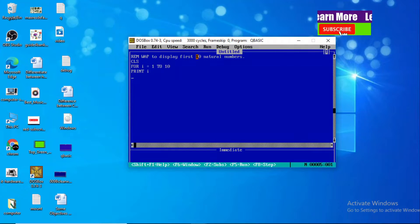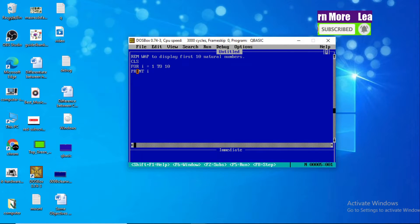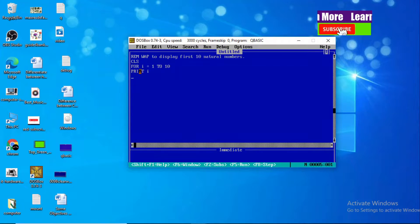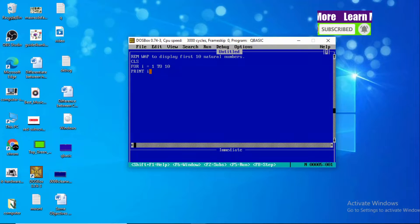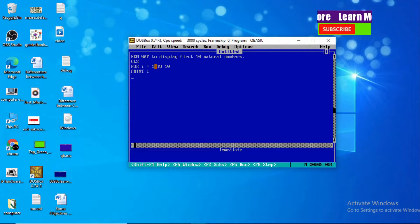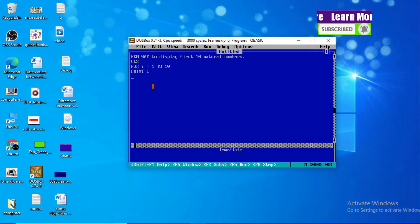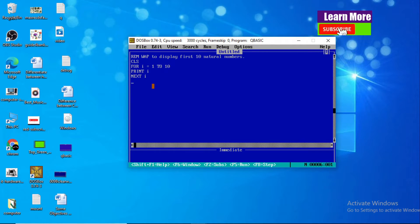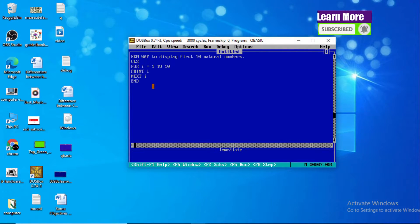FOR I = 1 TO 10, PRINT I — this is a block of statements that repeats until the given condition is satisfied or to the given number of times. After that we write NEXT, which increases the value of I by one. And finally PRINT shows the output.